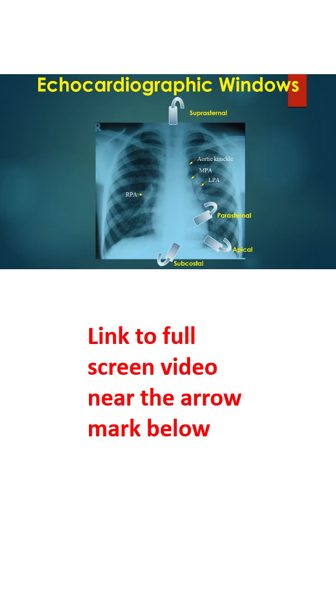A good knowledge of the anatomy of the heart is needed for interpretation of images from each view. This becomes more difficult in complex congenital heart diseases where cardiac chamber positions and size may vary.